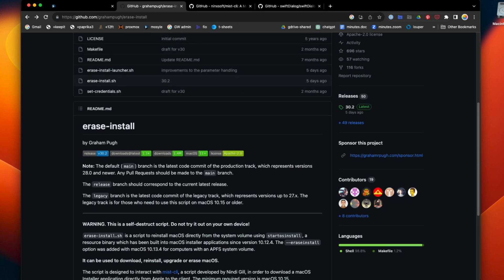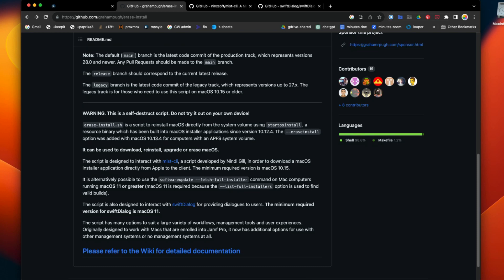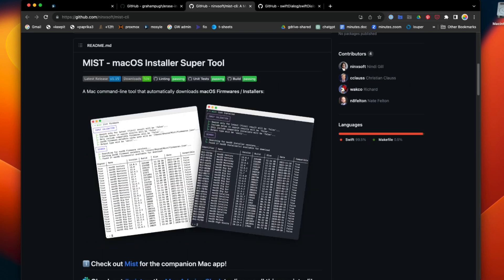It does have a couple of dependencies. First off is MIS CLI, which is awesome. You should probably deploy it to all your Macs because it's super useful and much more reliable than the built-in software update command line tool.